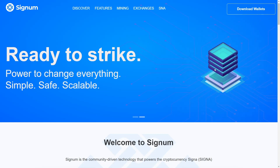Welcome. In this video I'm going to show you how to connect to different Signum nodes, or even your own node. We will learn to connect to different nodes through the different official wallets. As a requirement, you must be familiar with the Signum ecosystem by at least having an account. So let's begin.